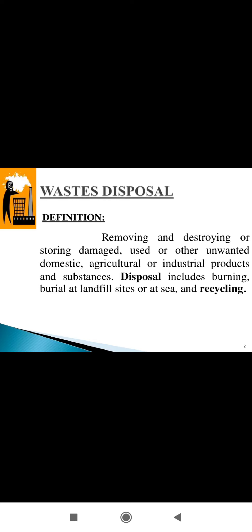Good morning students. Today I will discuss waste management. So what is waste management? Waste management includes the activities and actions required to manage waste from its inception to its final disposal.